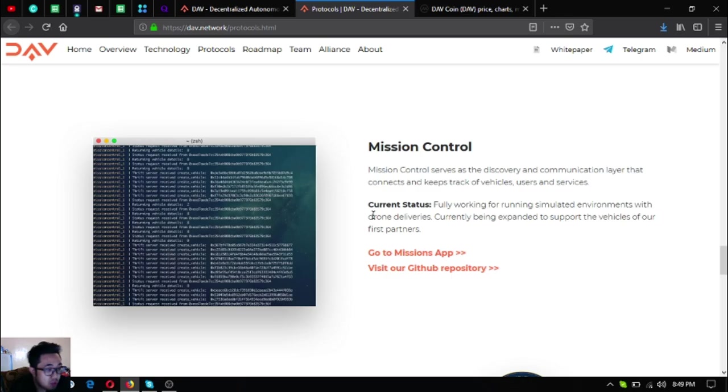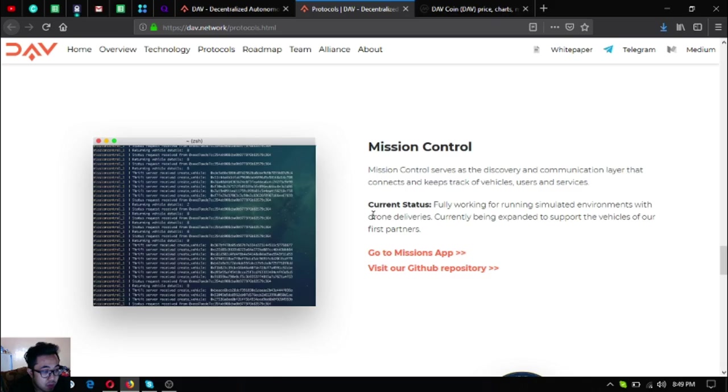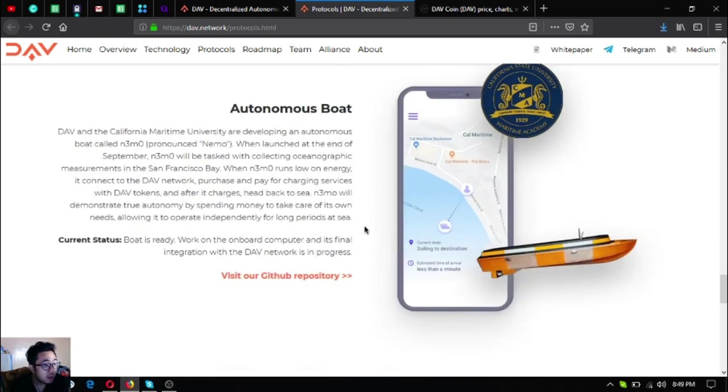Mission Control. Mission control serves as the discovery and communication layer that connects and keeps track of vehicles, users, and services. The status for this is fully working for running simulated environments with drone deliveries, currently being expanded to support the vehicles of their first partners.